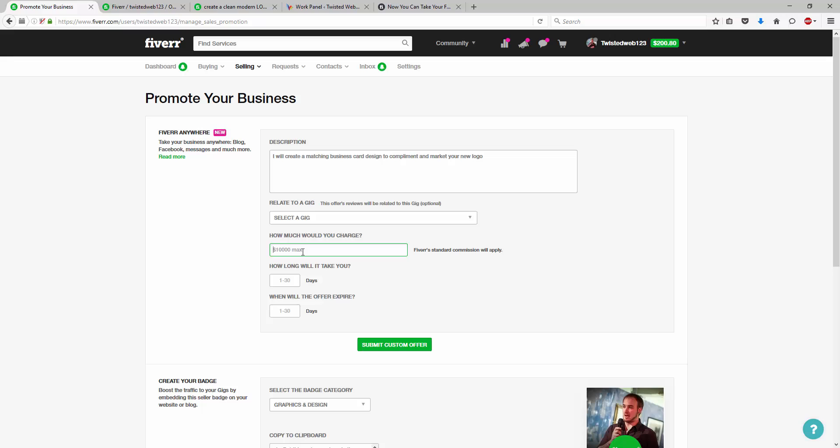So, I will create a matching business card design to complement and market your new logo. So, we'll go ahead. Now, normally this is a $20 extra. Now, what we're going to do here is we're going to put a smaller price. We're going to put $15.